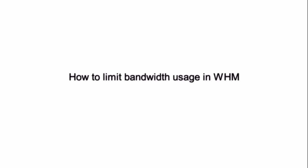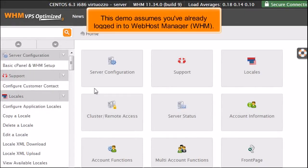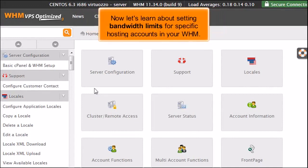How to Limit Bandwidth Usage in WHM. This demo assumes you've already logged in to Web Host Manager, WHM. Now let's learn about setting bandwidth limits for specific hosting accounts in your WHM.